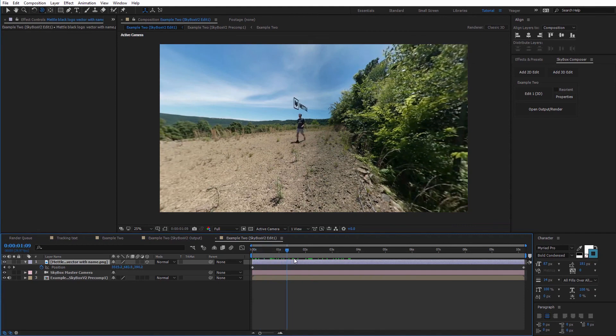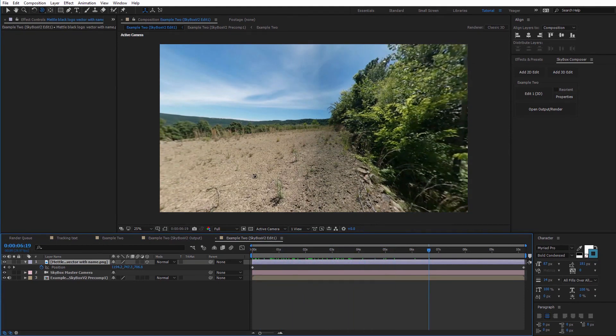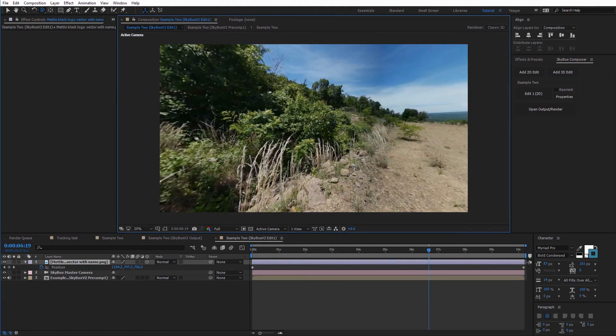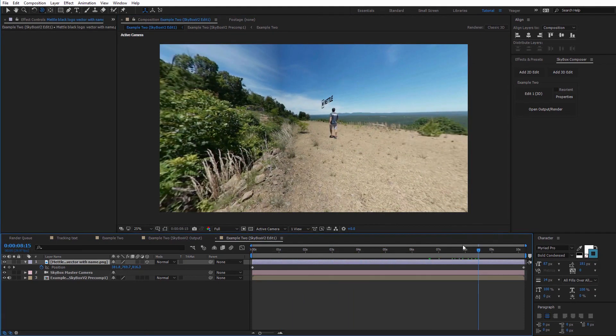Hopefully you picked up a few tips in this tutorial on how to track text and images to people as they walk past the 360 camera. This has been Charles Jagger for Metal. Thanks for watching.